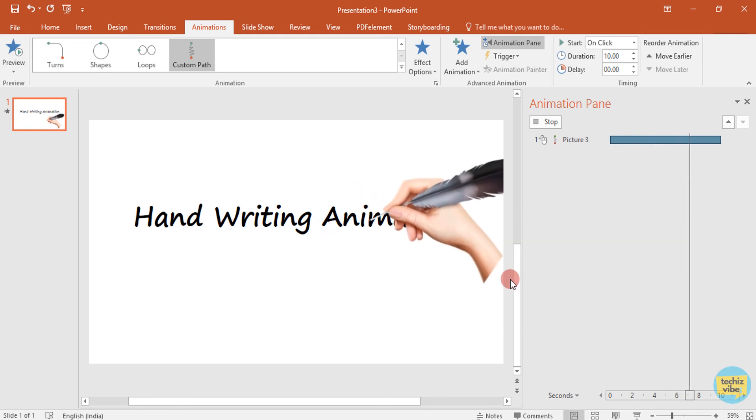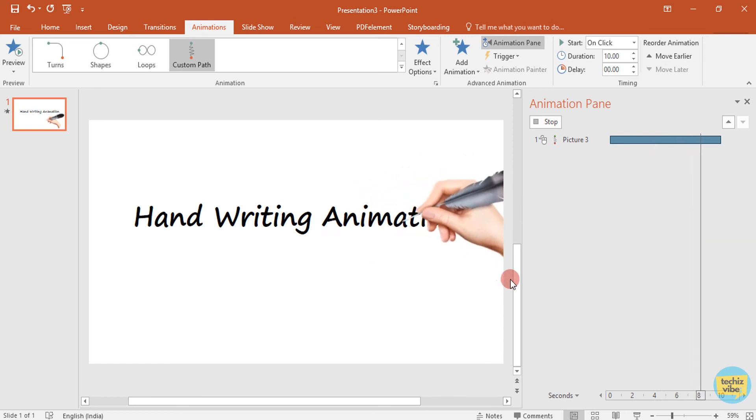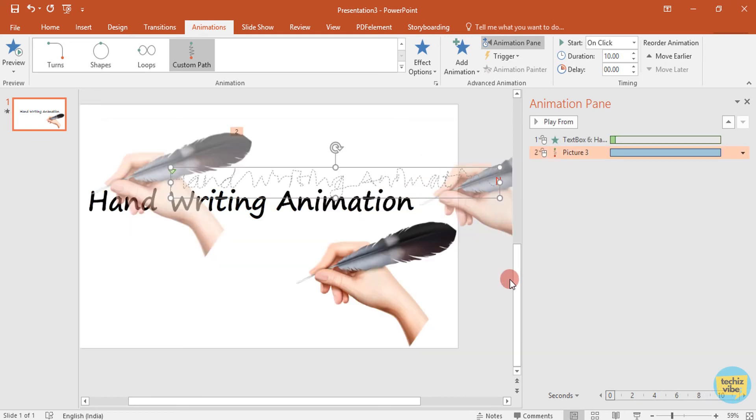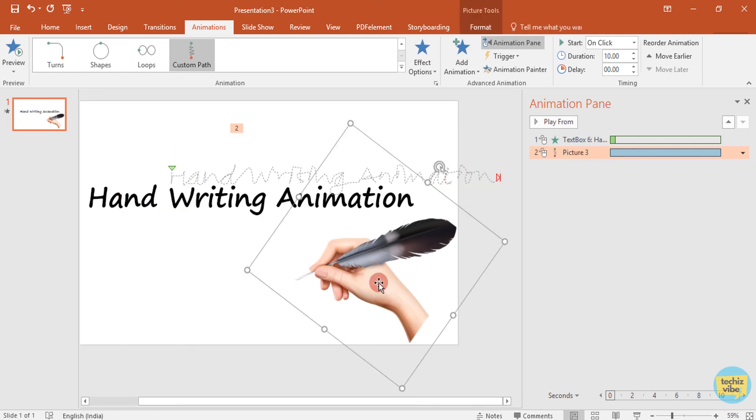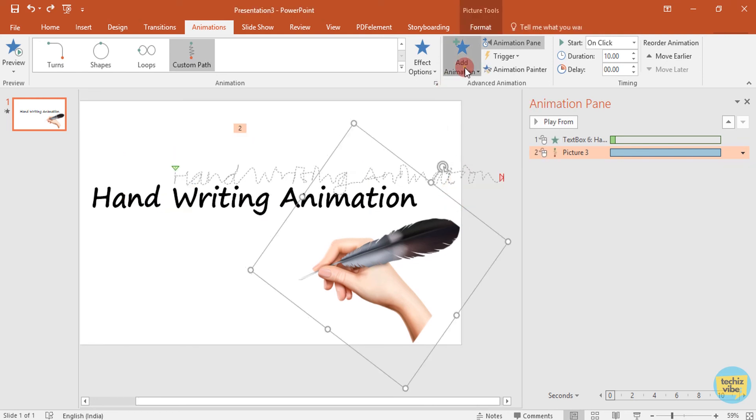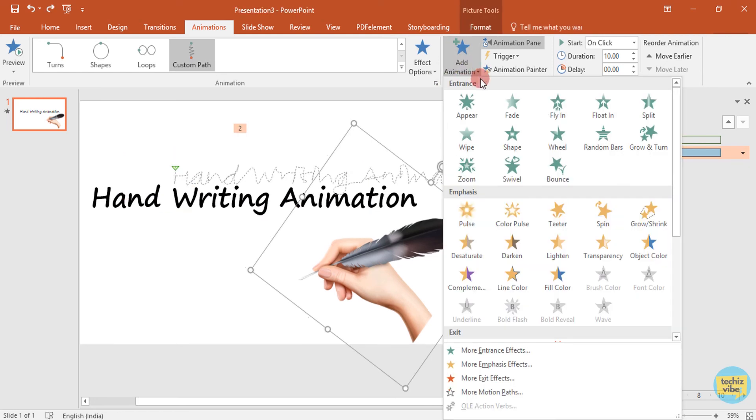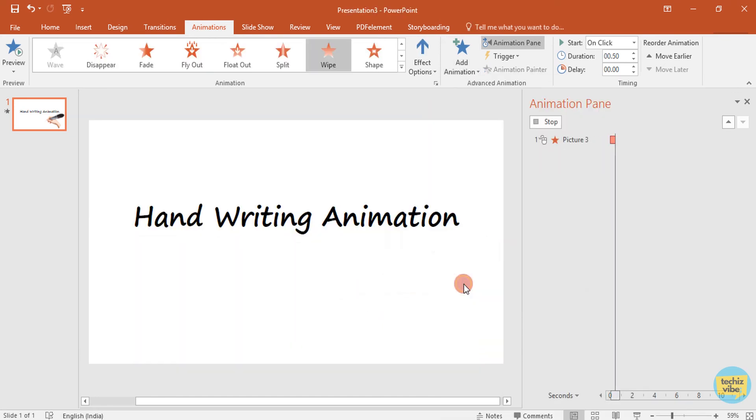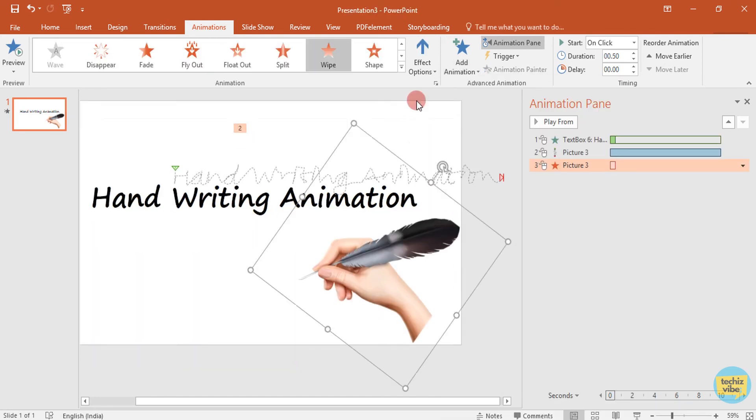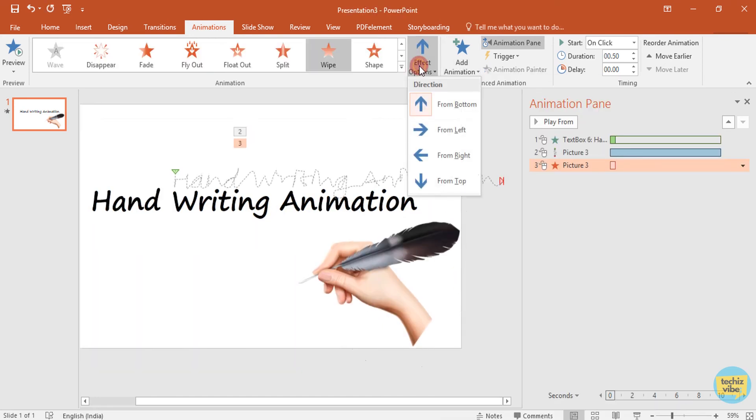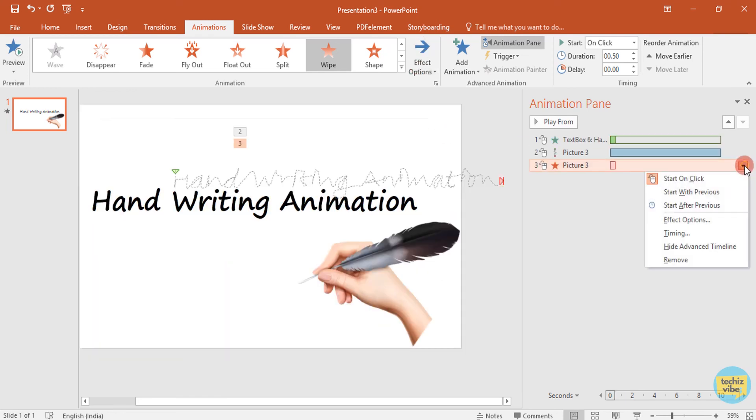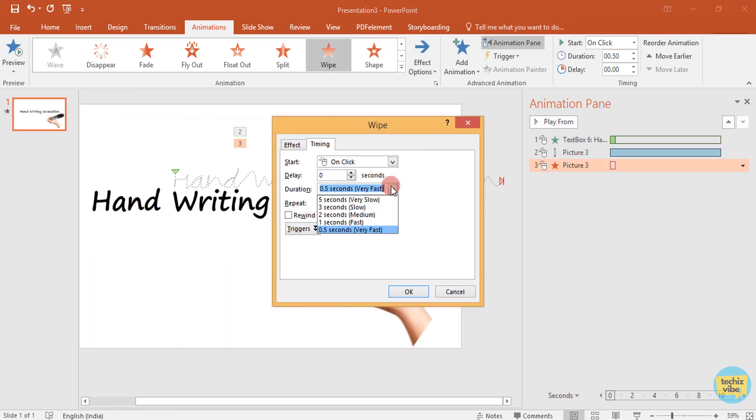After that, add animation to hand to exit from the screen after writing. For that, in animation, click on add animation, then select wipe from exit. Change its effect option to from left. Adjust its timing to slow.